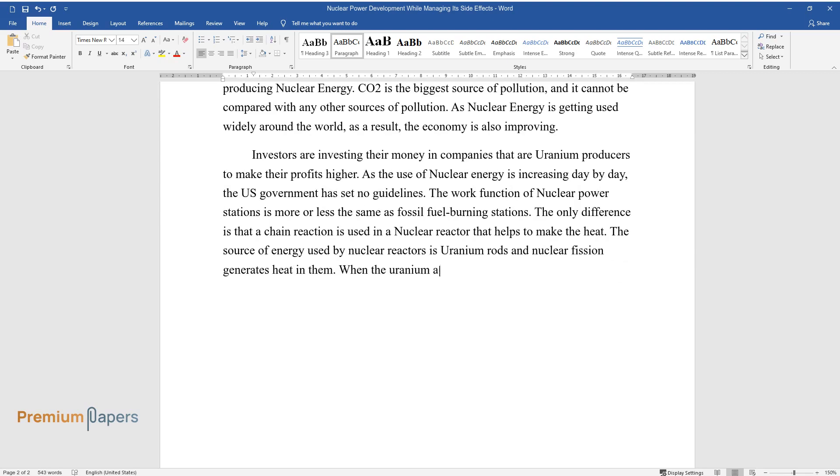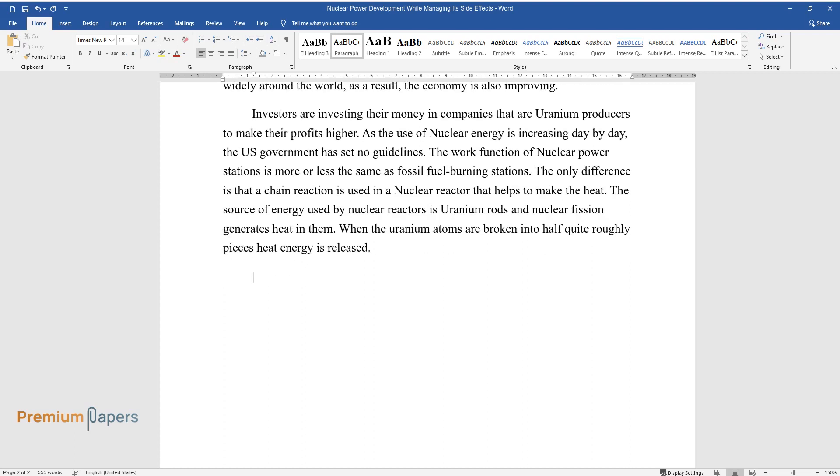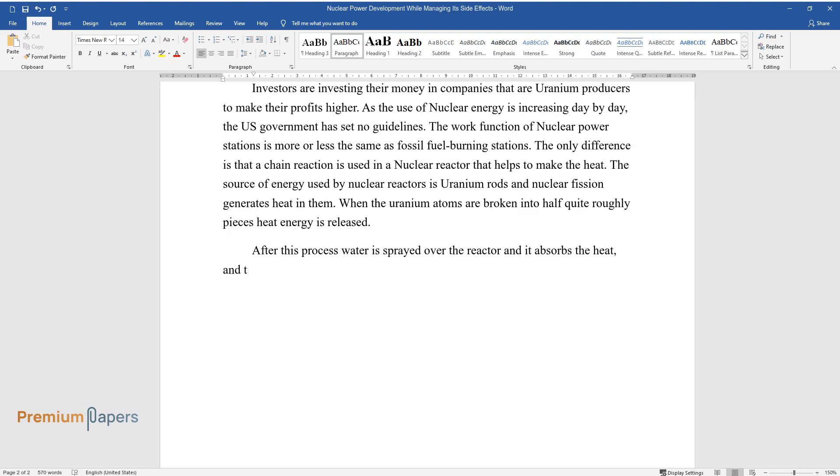When the uranium atoms are broken into half, quite roughly, pieces heat energy is released. After this process, water is sprayed over the reactor and it absorbs the heat, and the water turns into steam.